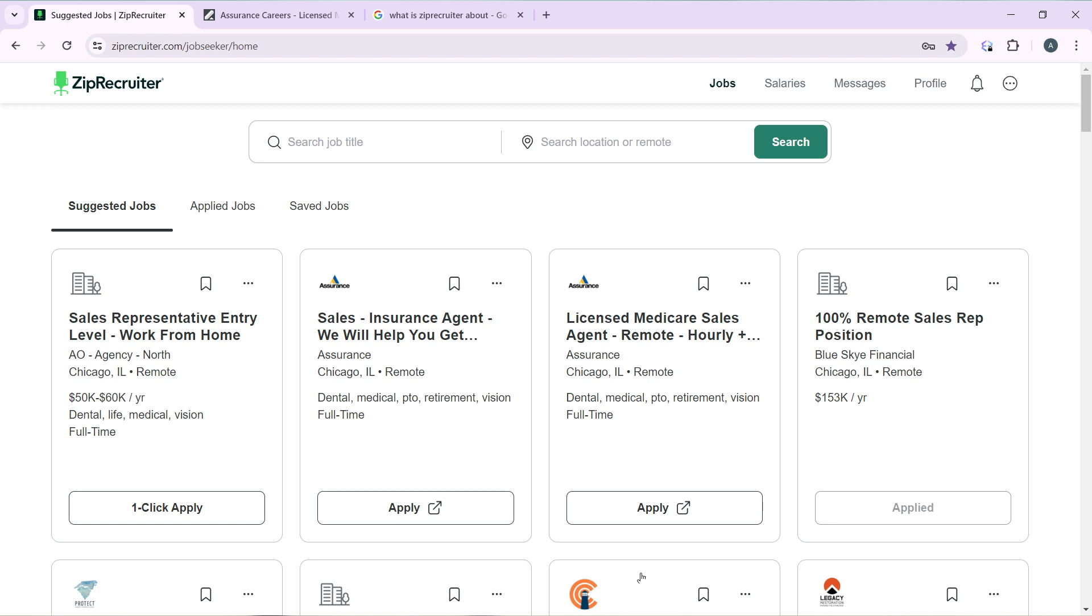From your home page, head over to the top of your screen where you're going to find a couple of tabs which include Jobs, Salaries, Messages, and Profile. Go ahead and click on Profile and it's going to open you up to the profile window.